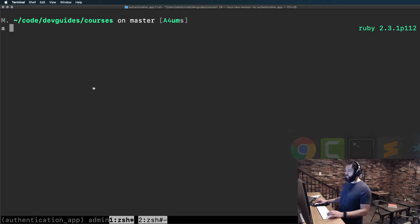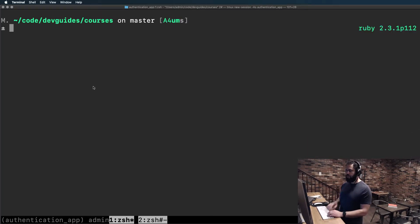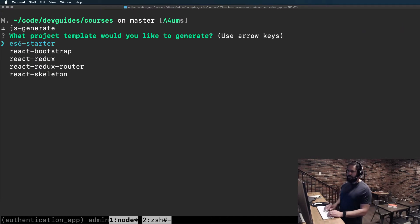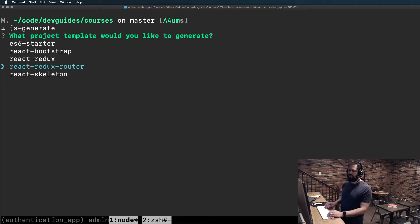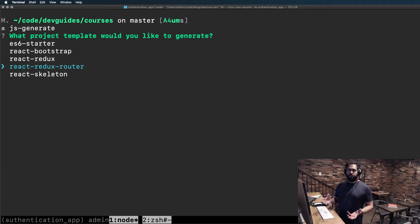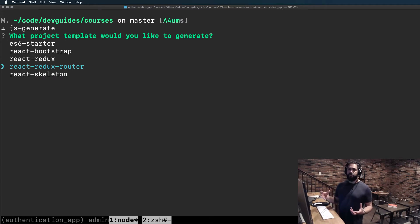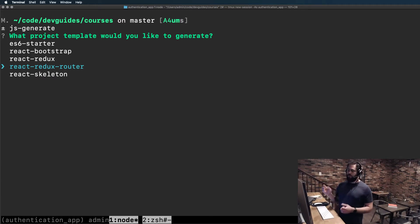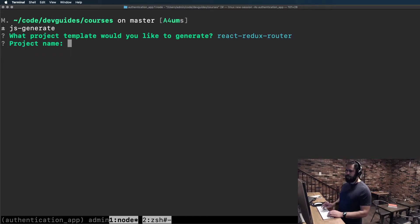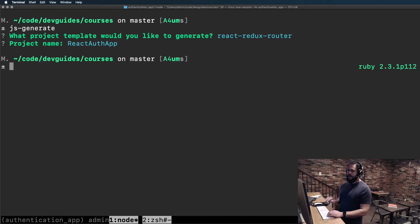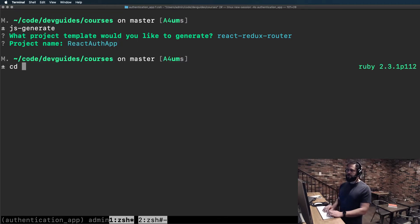I'm going to switch into the terminal and wherever you want the project to be generated, type js-generate and this is going to give you a list of templates. I'm going to use one that's called React Redux Router. We're not going to use Redux at all in this course, but I do want to use the router and this comes with a preset. So I'm going to give a project name of React Auth App and that's going to create the project.